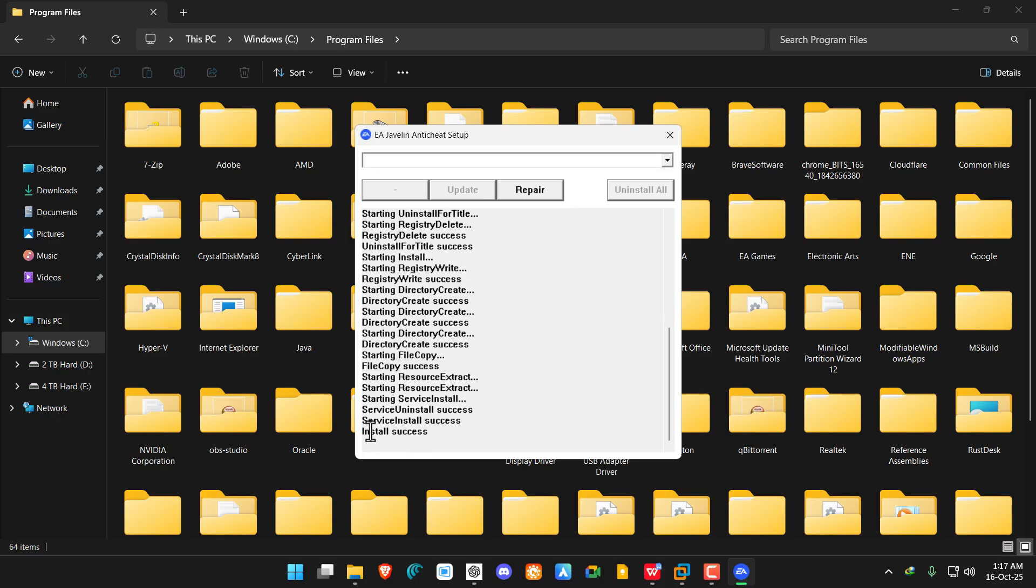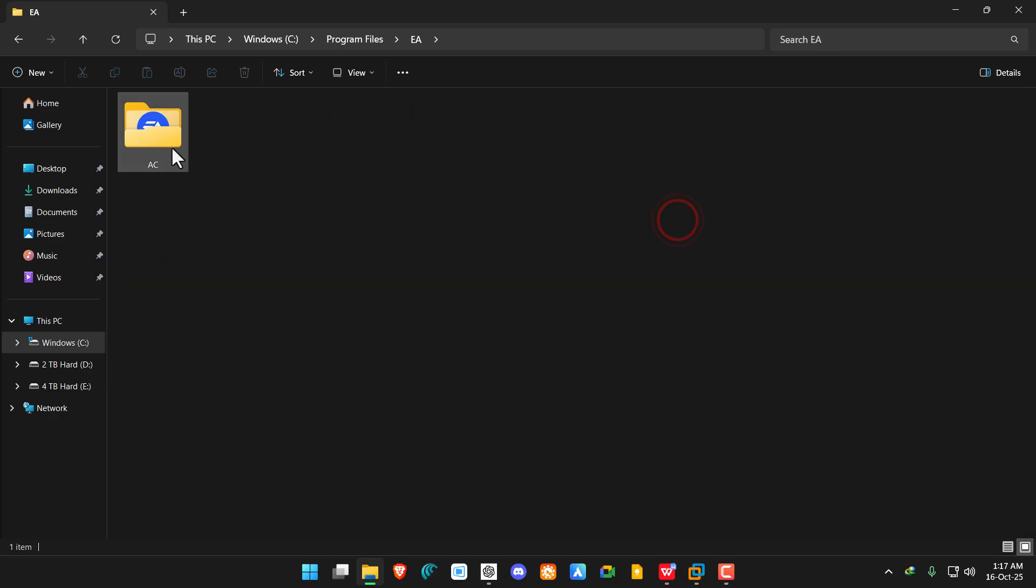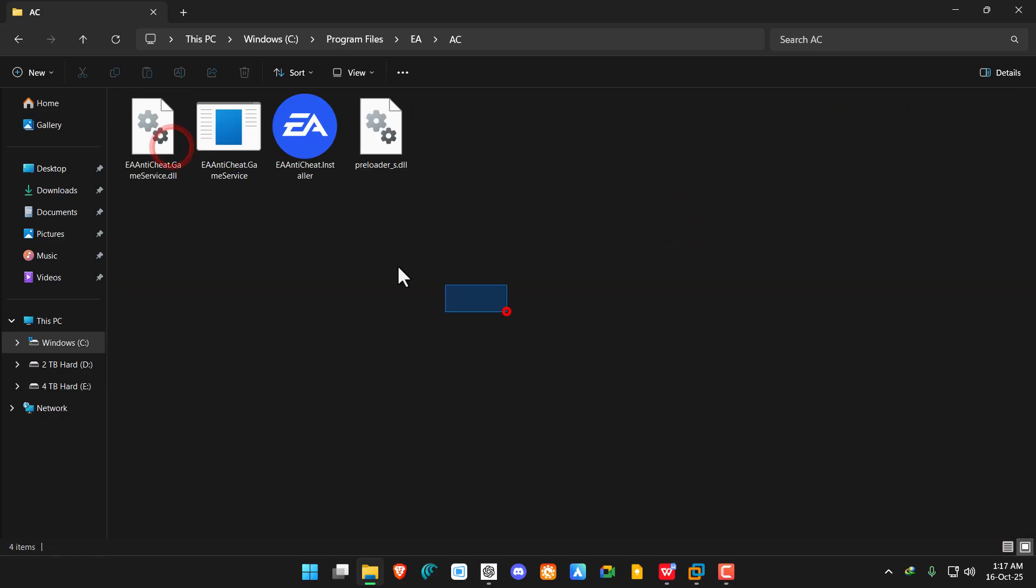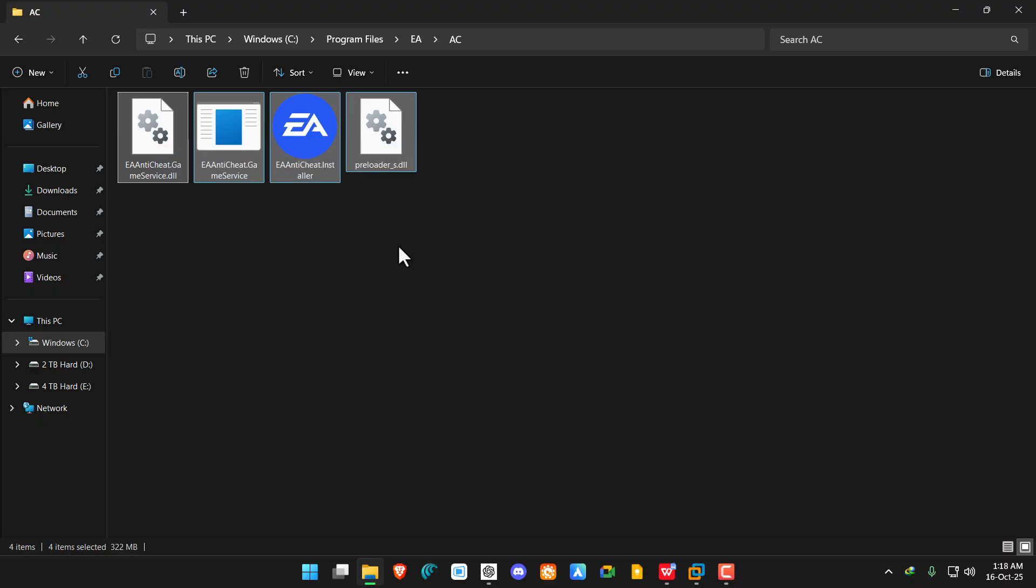Install success. Now you can double-check and verify that the EA anti-cheat folder is there. Just double-click on EA and AC. You can see it uninstalled it before and now installed it again. This is how you fix the EA anti-cheat error in Battlefield 6 game.